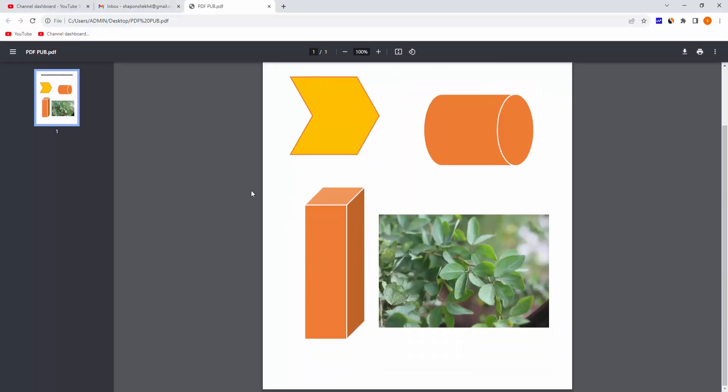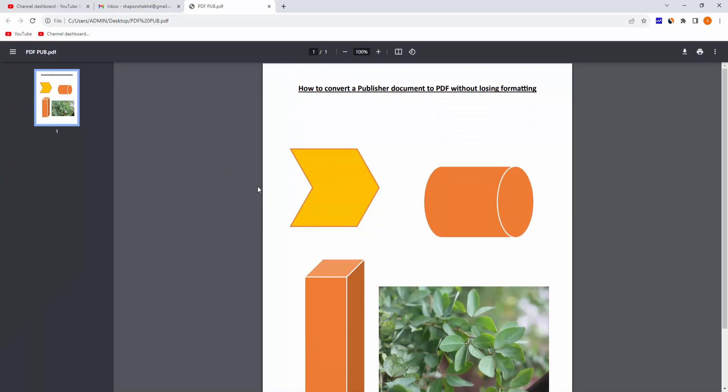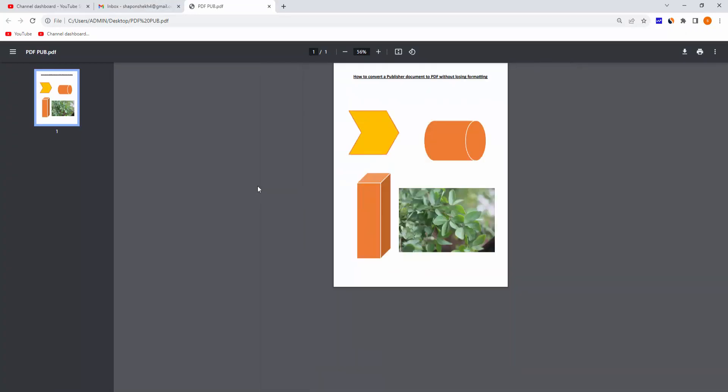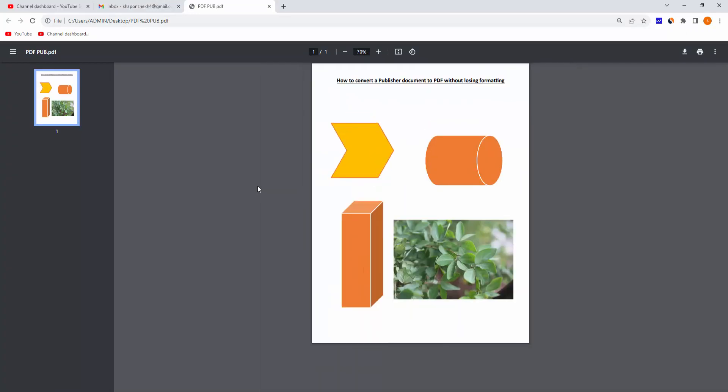Now we can see we converted the Publisher document to PDF without losing formatting very easily.